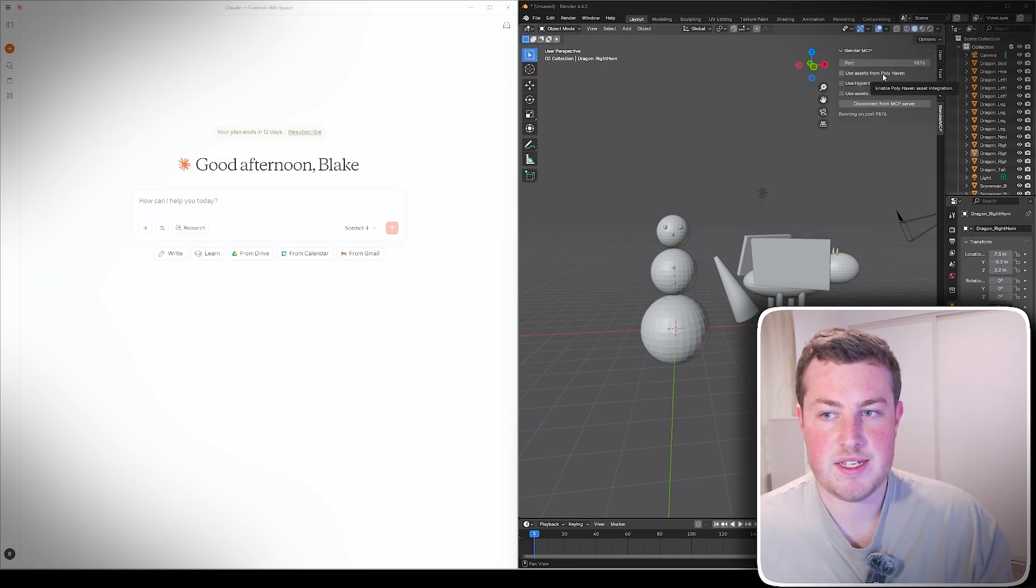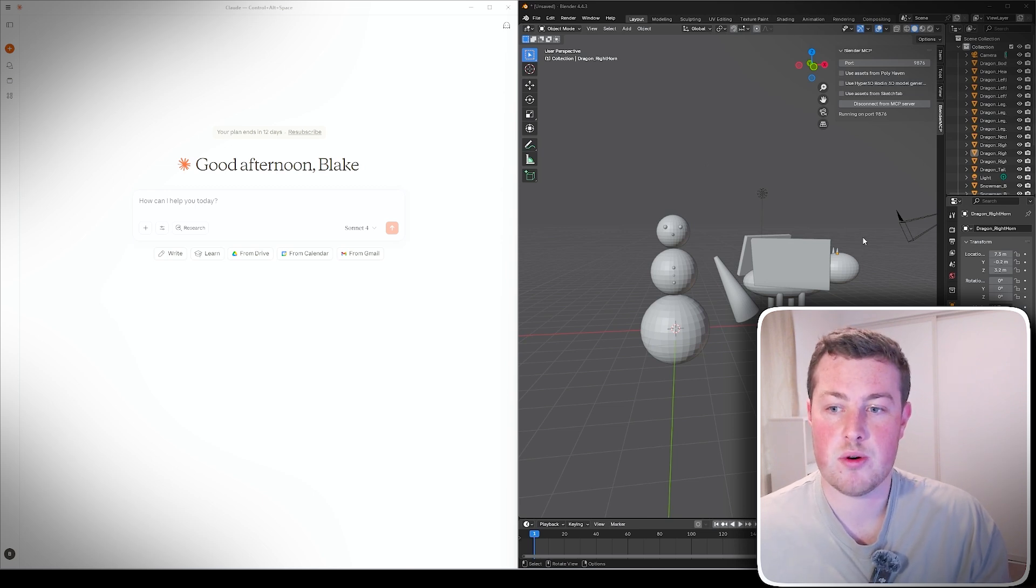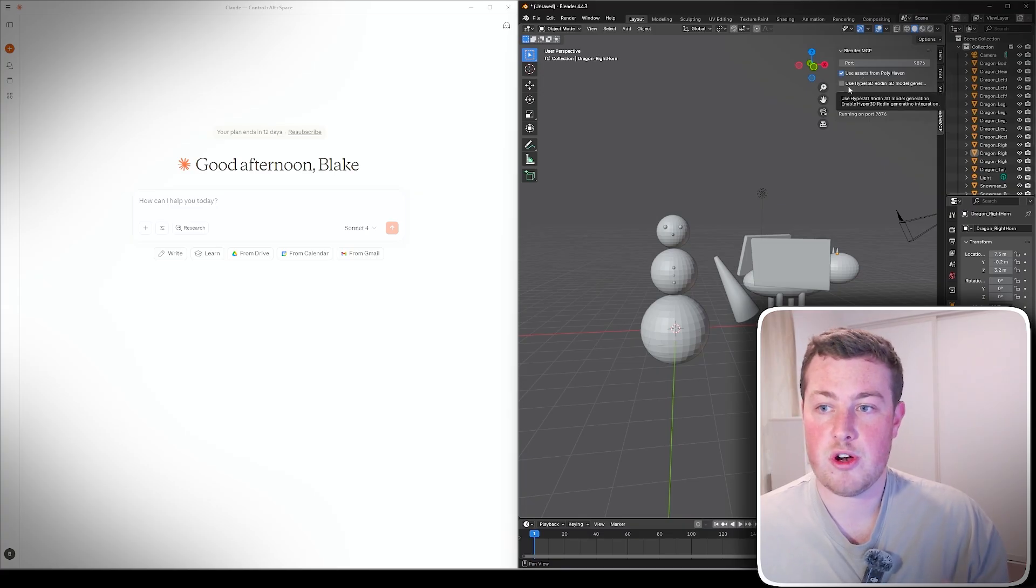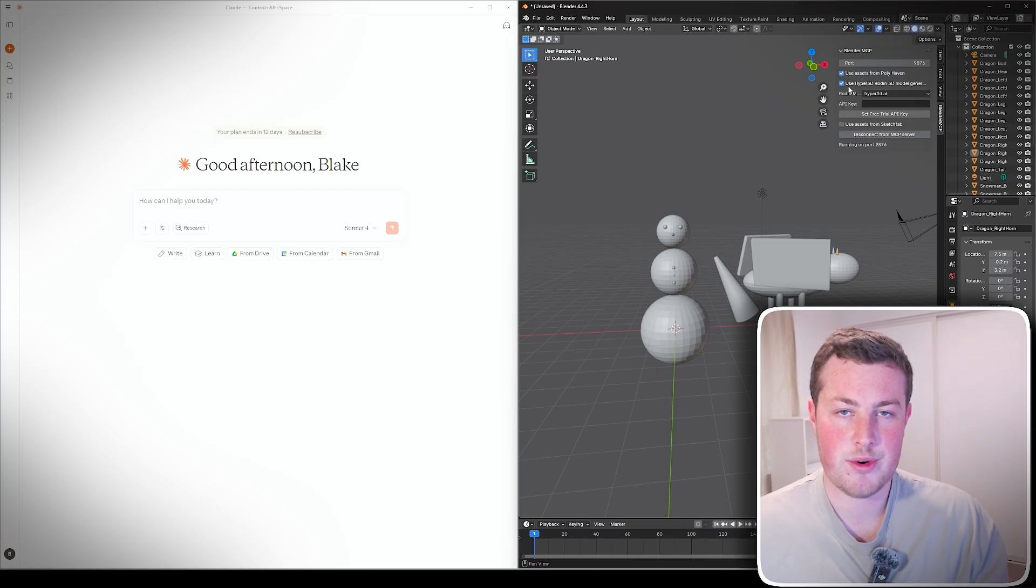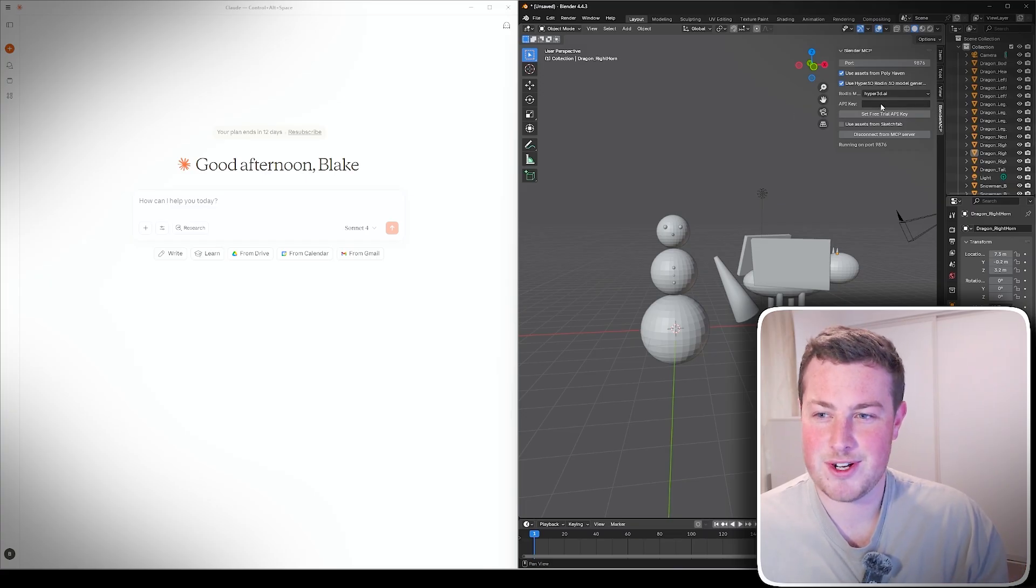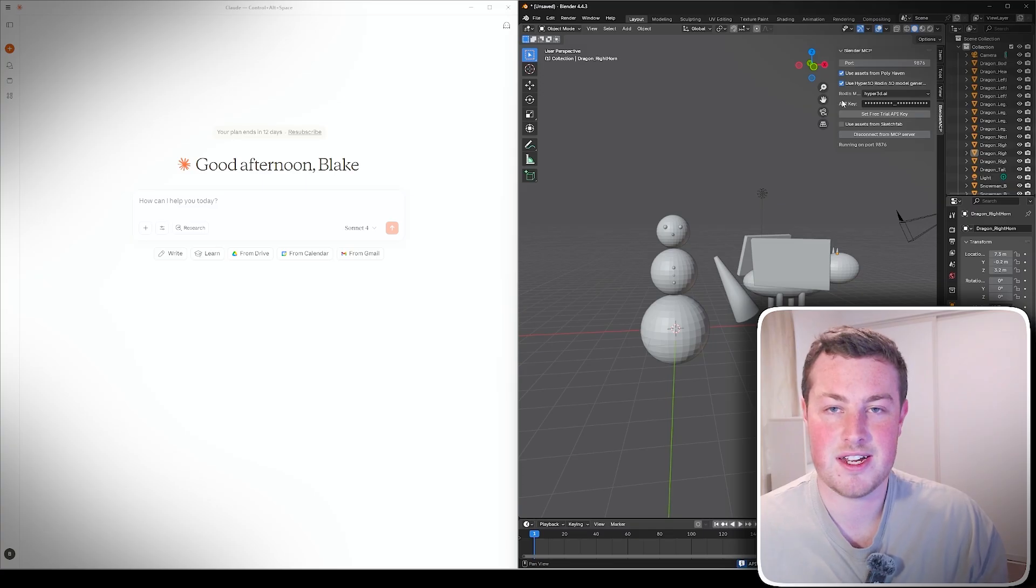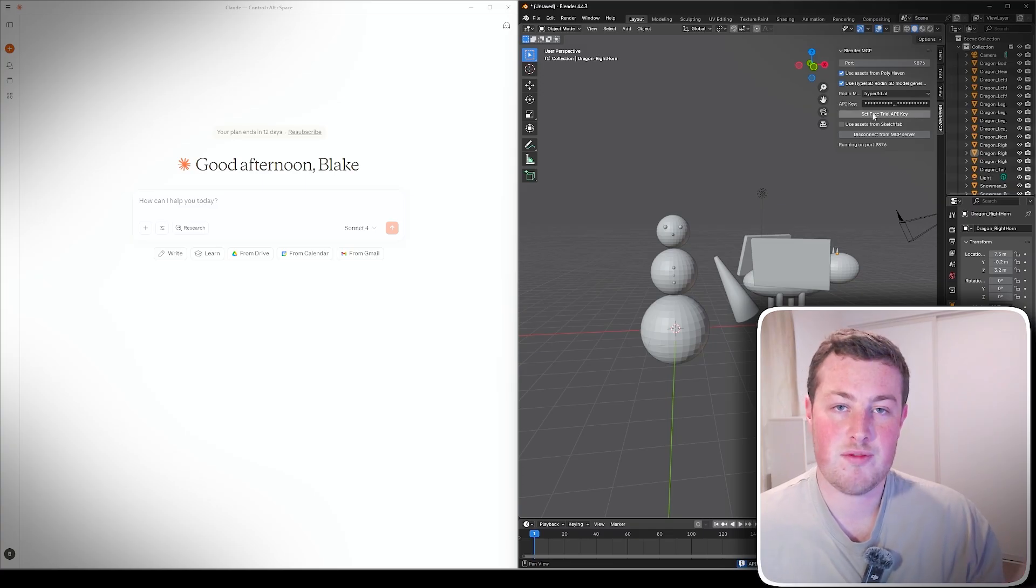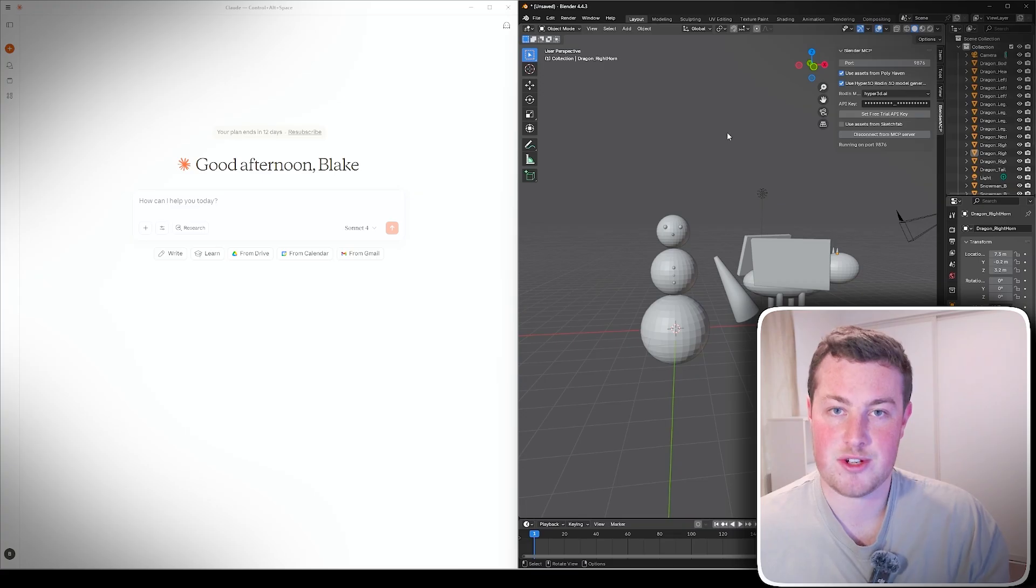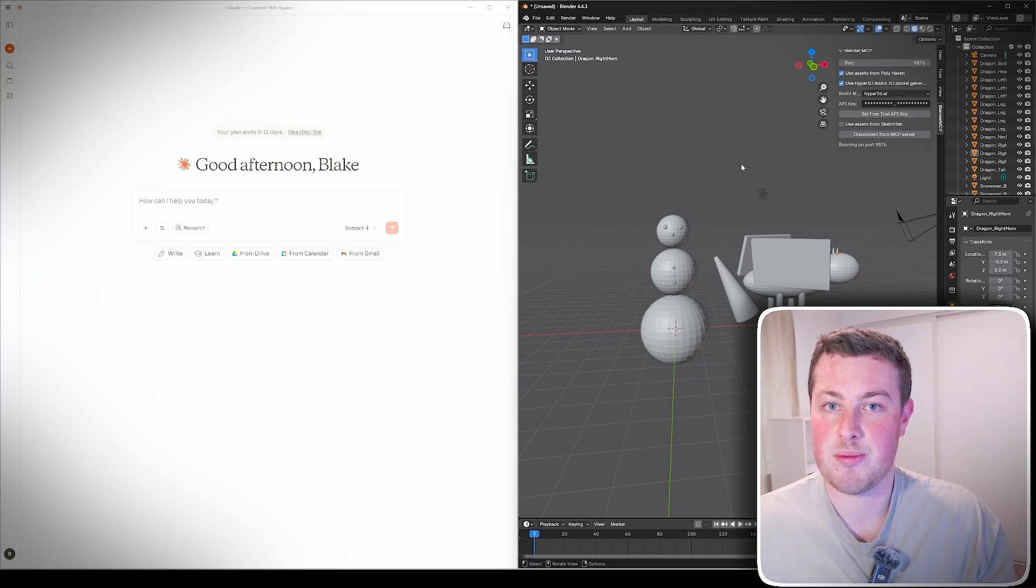For example, there's assets from PolyHaven so that can do the textures. We can actually make it look snowy or like kind of scaly skin for the dragon and ask Claude to use that. There's also Hyper 3D which is the Rodin 3D model generator which is really really mind-blowing. Unfortunately I can't quite show you because I've actually used all my free trial API key that I got and it's a little bit expensive.